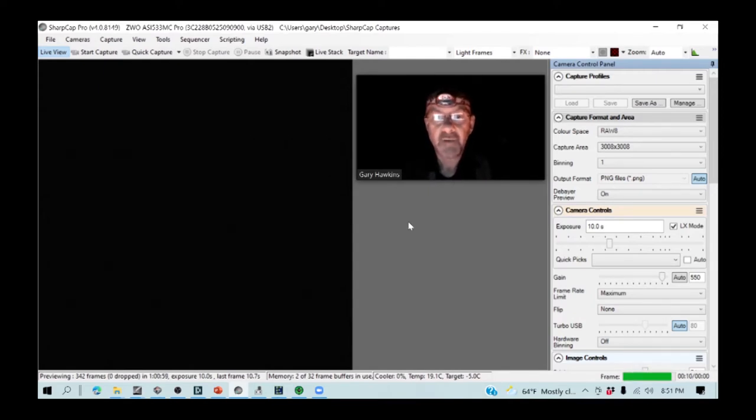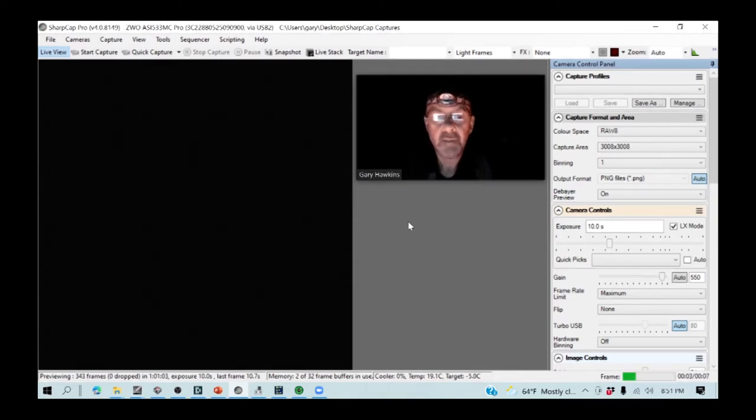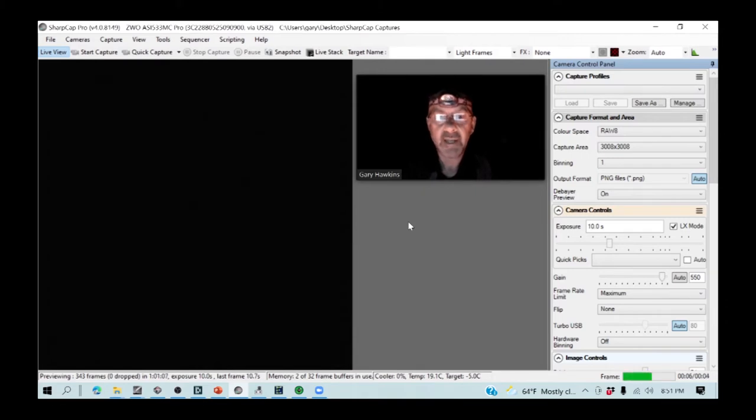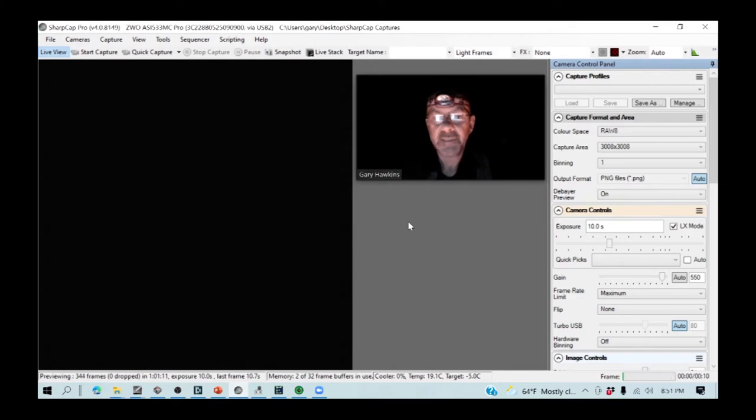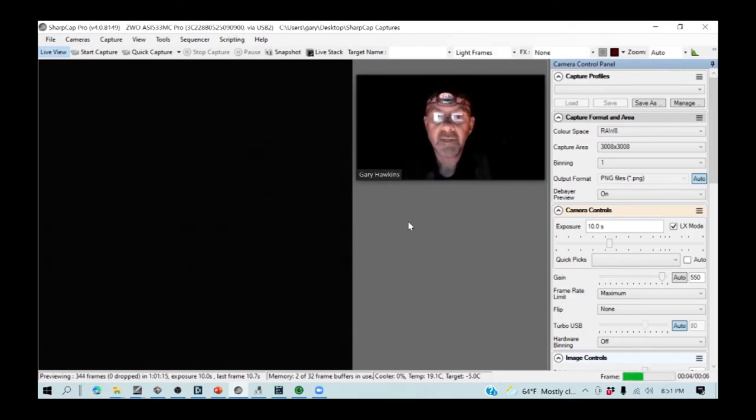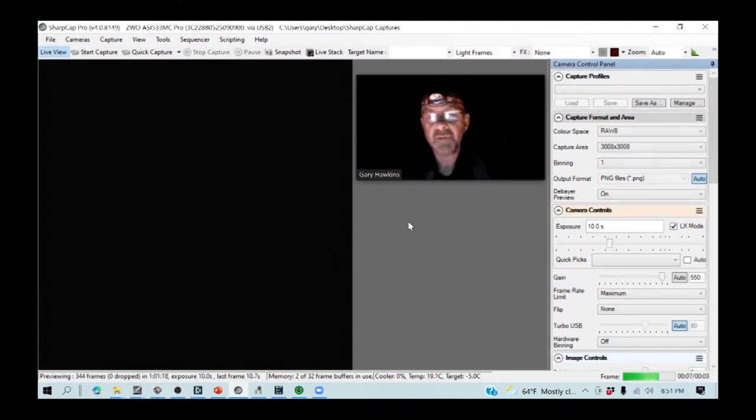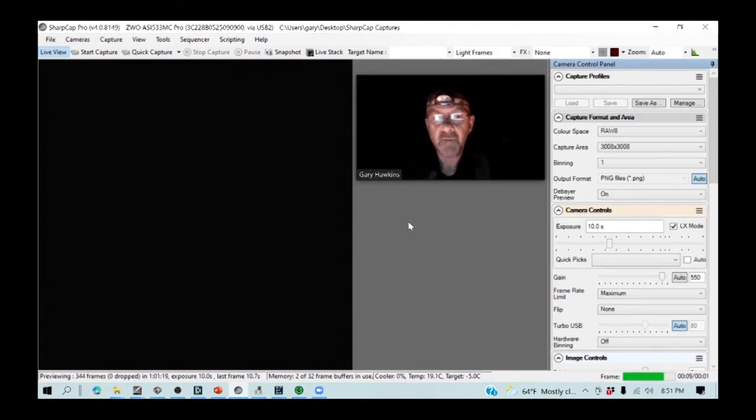The telescope has been set up and polar aligned, and all the hardware is connected, the cameras are talking, and the SkyMap is connected to the telescope. The telescope is currently pointing in the approximate direction of Polaris.